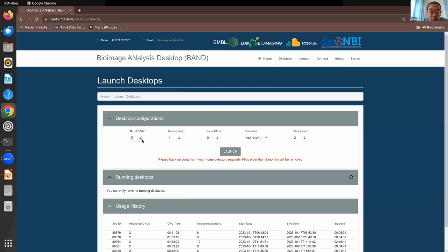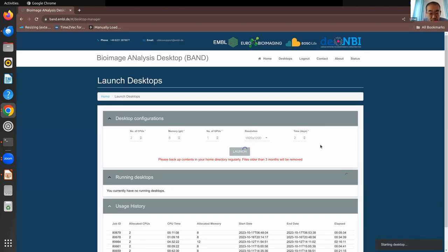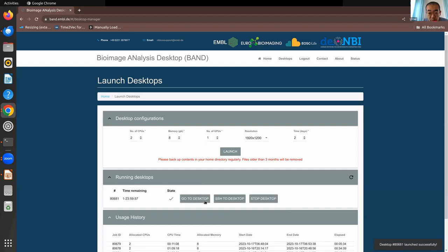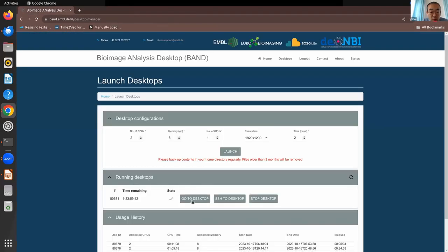You can choose the number of CPUs, memory, and whether you need a GPU. Currently we'll allocate one GPU to one desktop and click launch. You can see your desktop is already here. There are two ways to access it: SSH to the desktop, giving you a terminal in your browser for command-line work, or click 'Go to Desktop' for the graphical desktop.